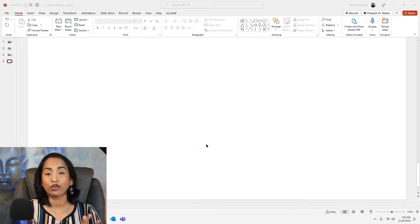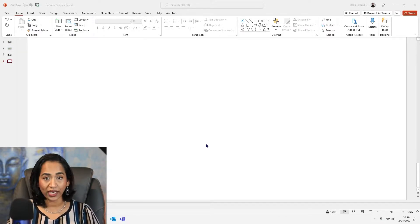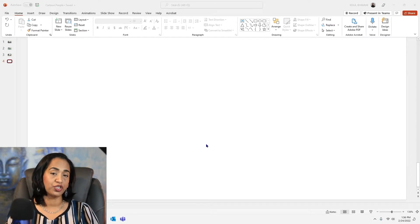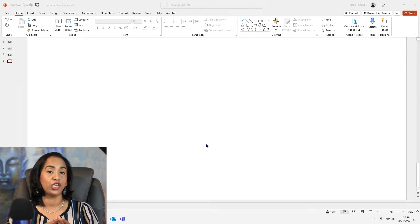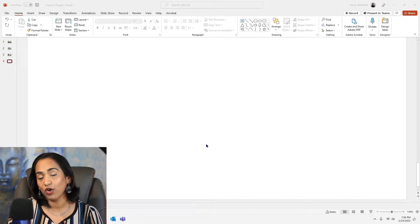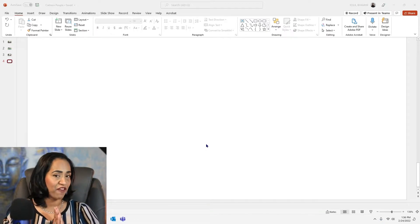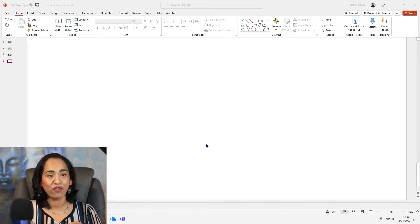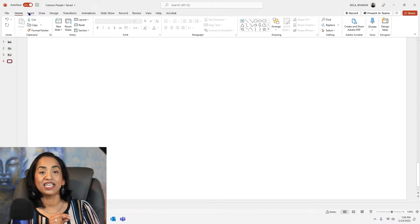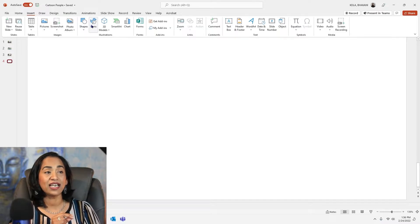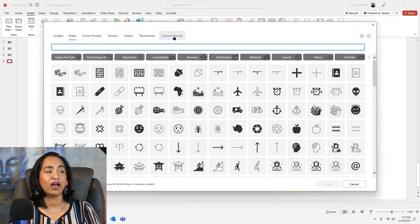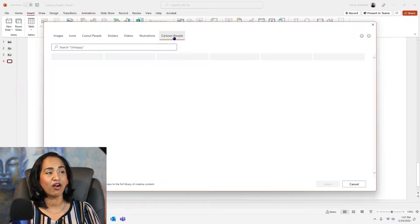So here I am on my Microsoft PowerPoint. If you are an Office 365 and Windows user, you can use this feature in your PowerPoint, Word, Excel, and Outlook. But as you know, PowerPoint is my favorite, so I'm going to use this PowerPoint slide to demonstrate. So here I am on a blank PowerPoint presentation. I'm going to click on Insert and go all the way to my icons, and here I have my Cartoon People.